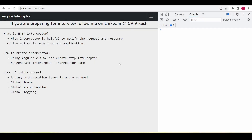In this video we are going to see what is HTTP interceptor in Angular. HTTP interceptor is useful to modify the request and response of the API calls made from our application. Consider any Angular application — we have to make an API call to fetch some information. The data will be on the server and we have to make an HTTP call to the server to fetch the information.